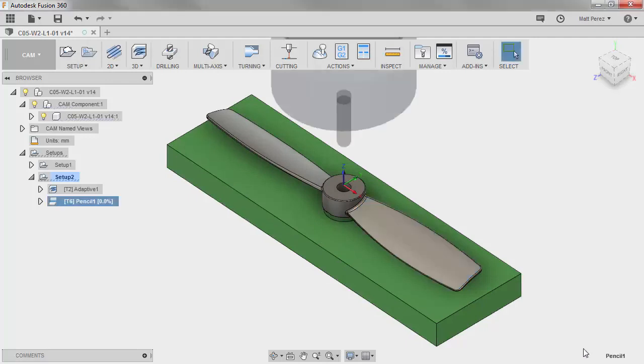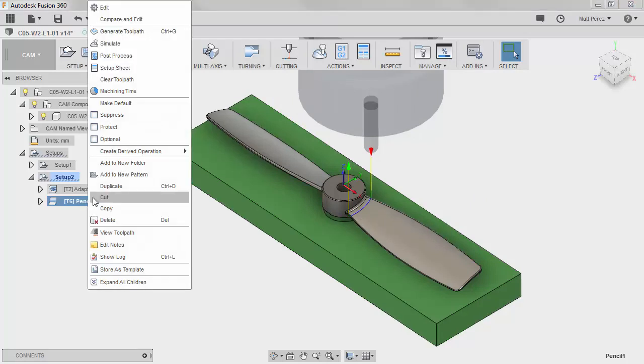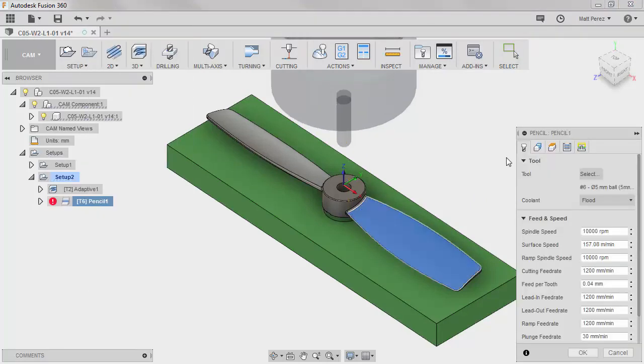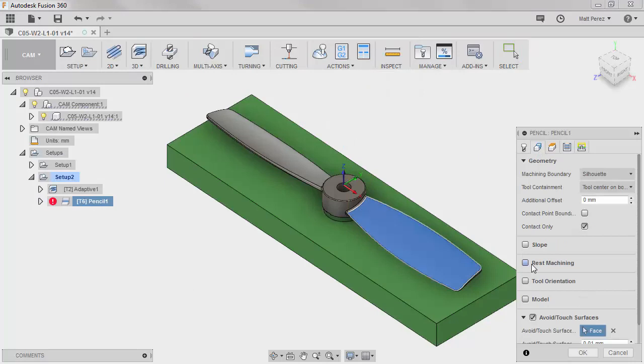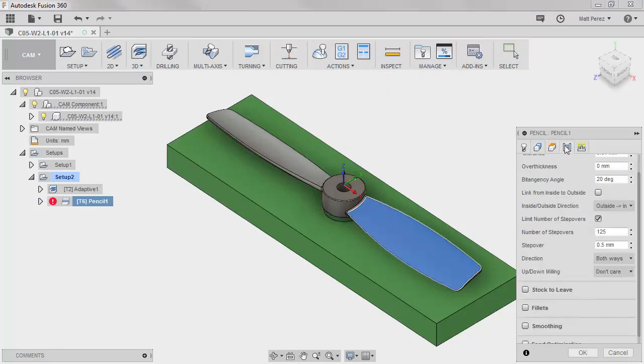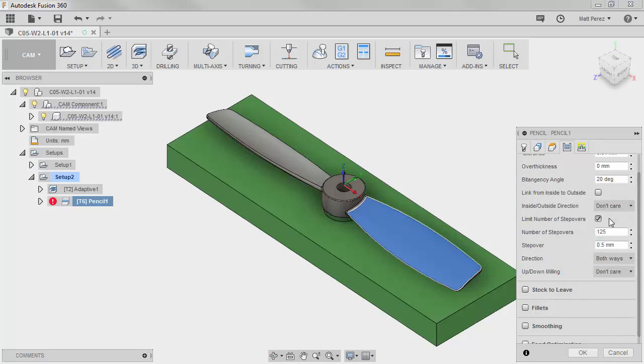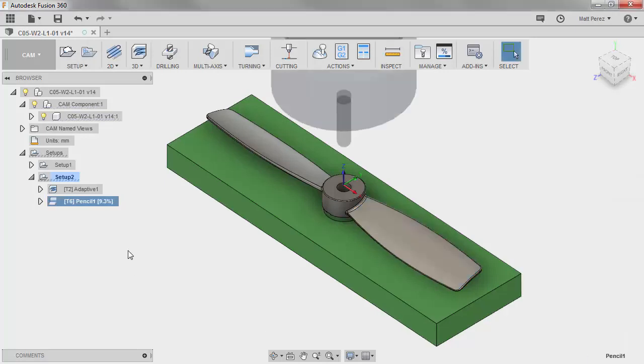So let's take a look at what those options will give us in terms of a toolpath. So as it's generating, you'll notice in this case it does a single pass. We're going to come in and we're going to edit this and we're going to take a look at the options. We're going to turn off rest machining, make sure that we're touching the surface and we want to make sure that we're doing a certain number of step overs, the step over direction, and we're going to make sure that we say don't care for inside outside direction.